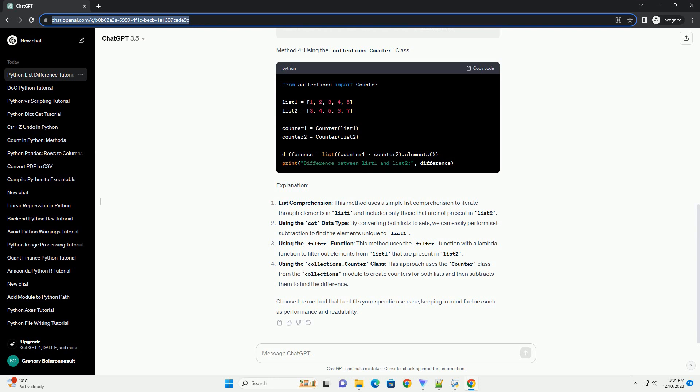Explanation: List Comprehension. This method uses a simple list comprehension to iterate through elements in list 1 and includes only those that are not present in list 2.